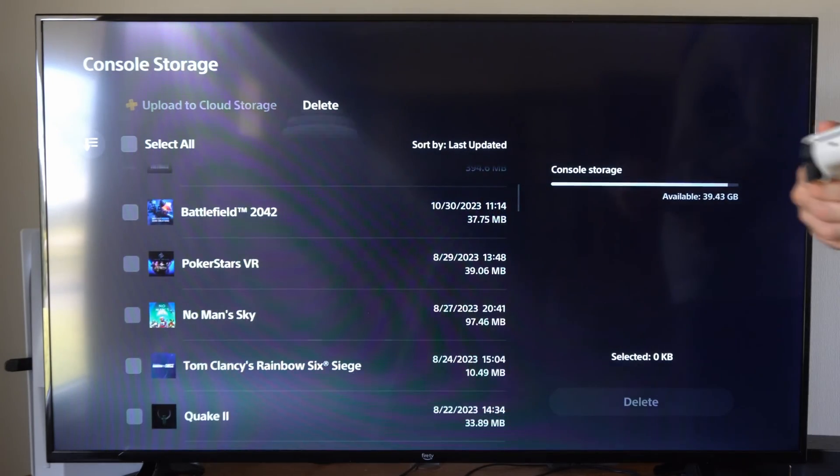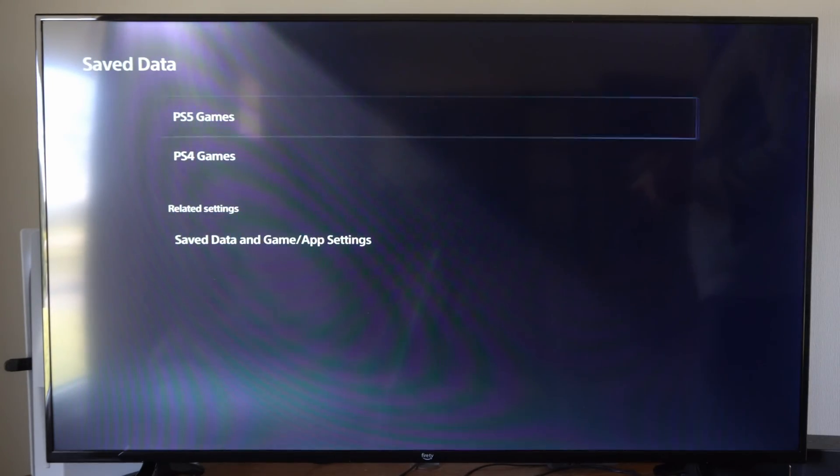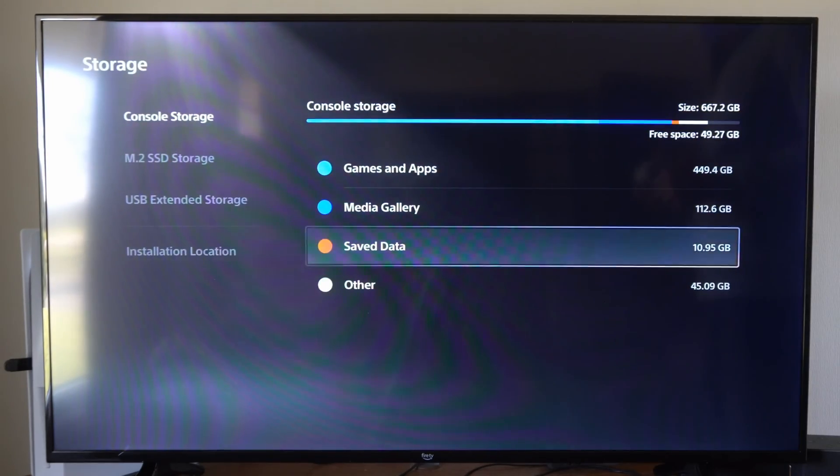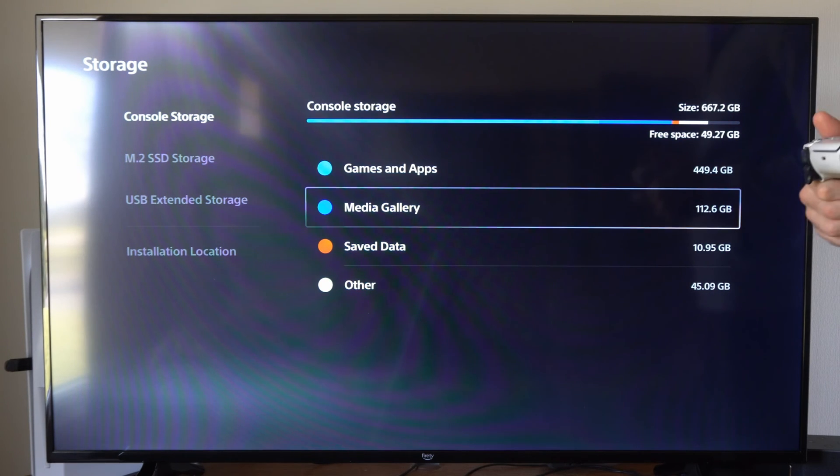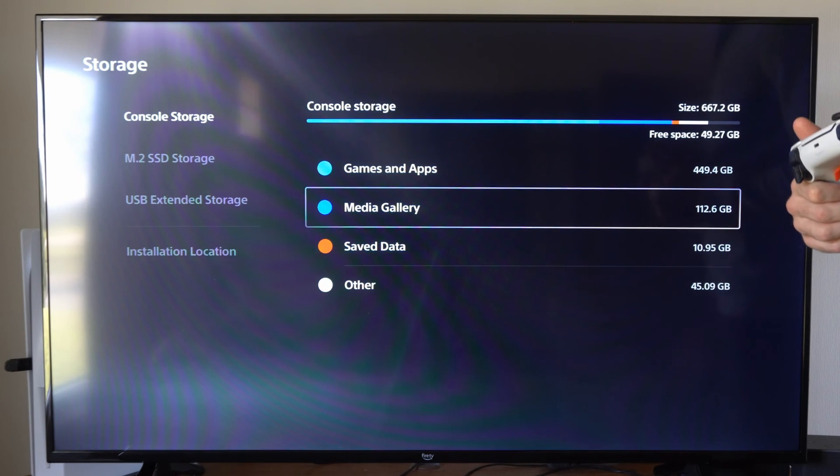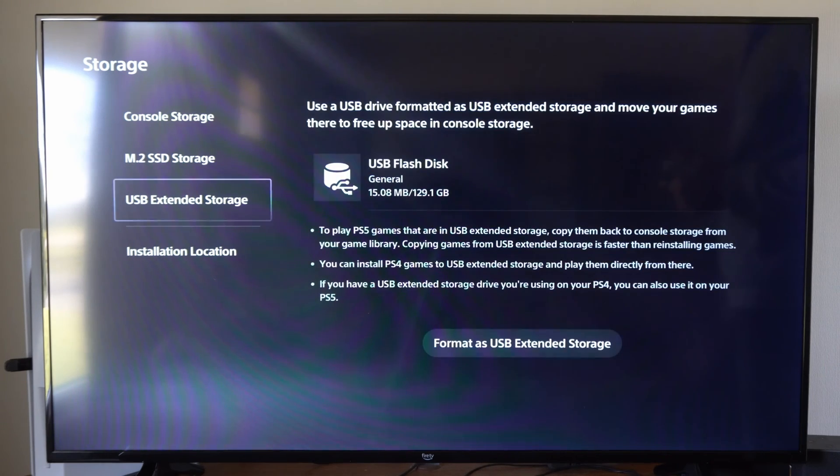So this will free up a bunch of free space on your PlayStation 5. Hopefully this video did indeed help you out. Please leave it a big thumbs up. Subscribe to my channel down below for more tech videos coming up next on YourSixTech.